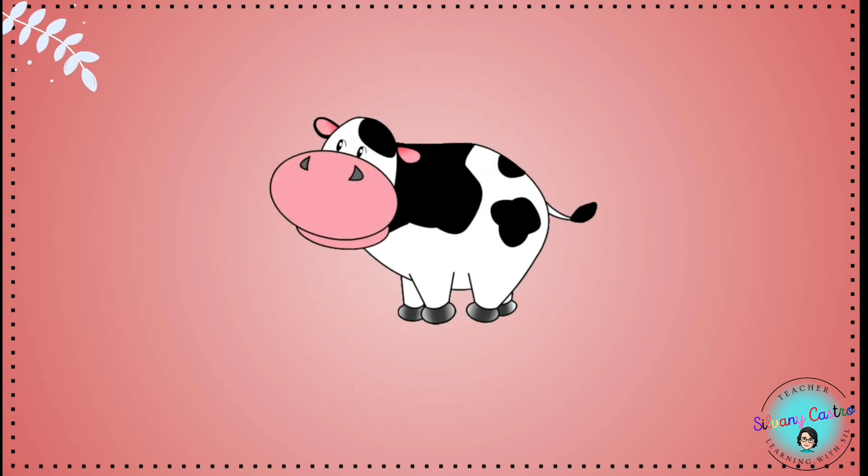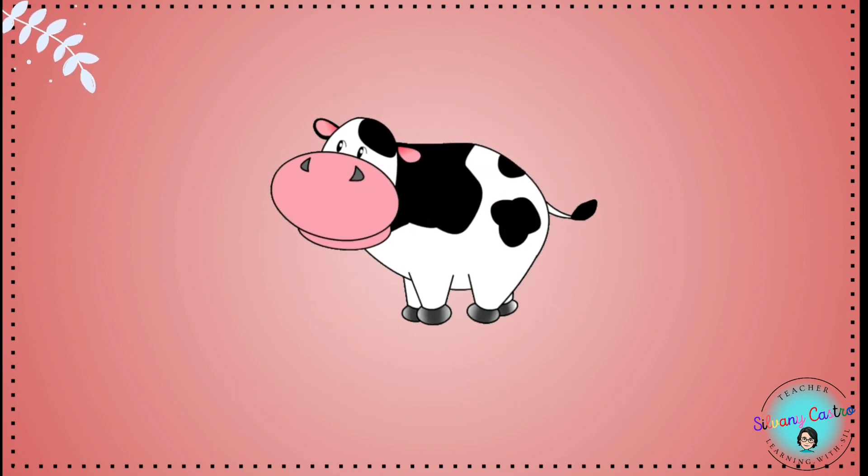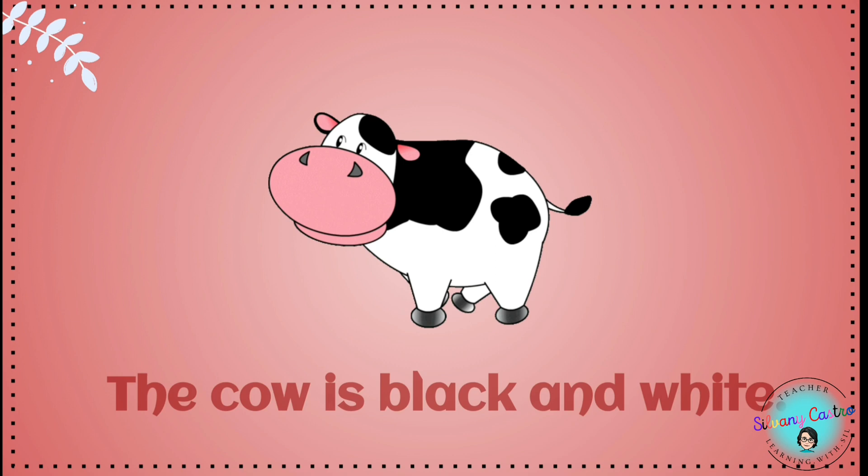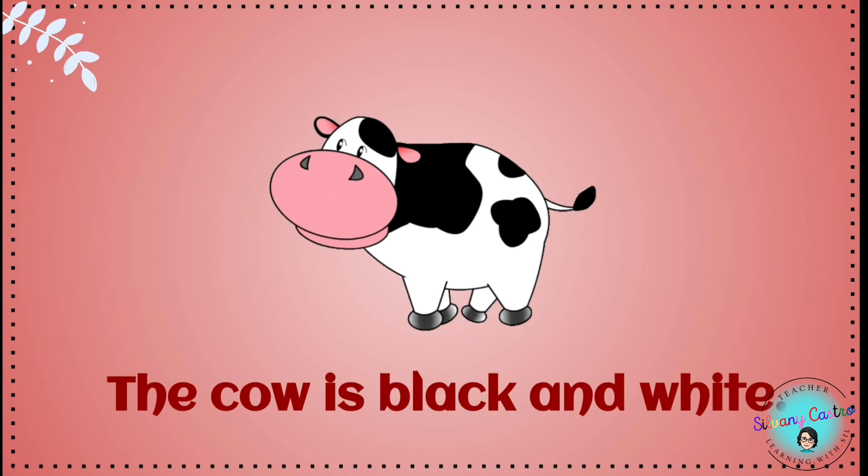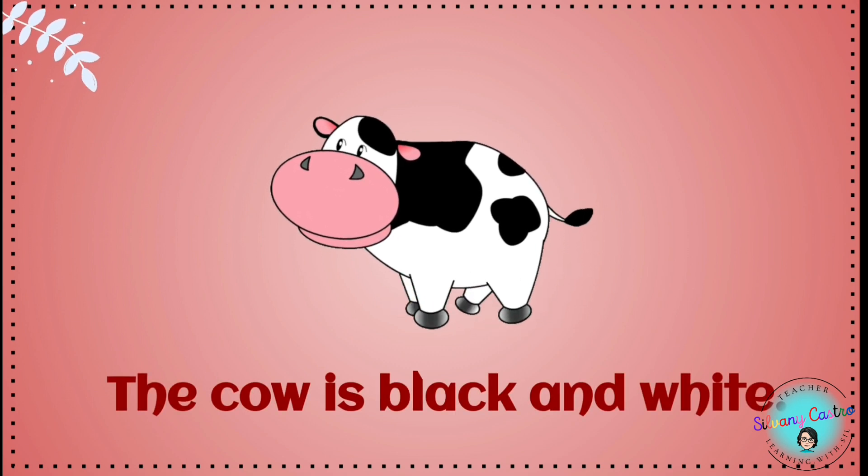What color is the cow? The cow is black and white.